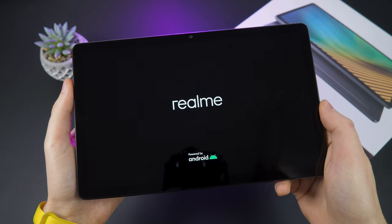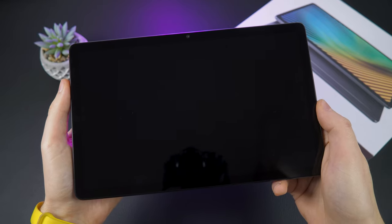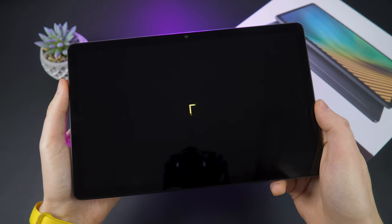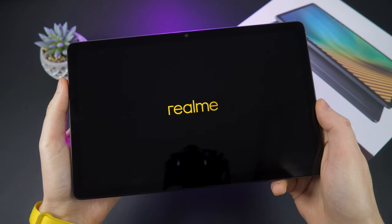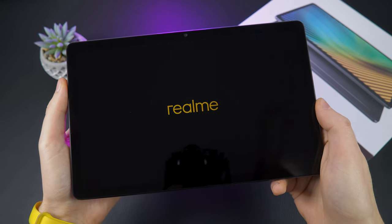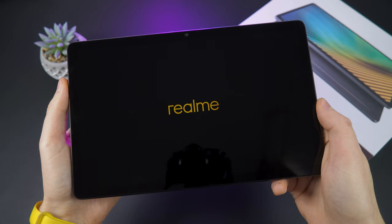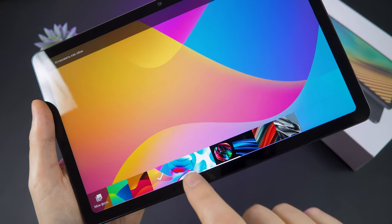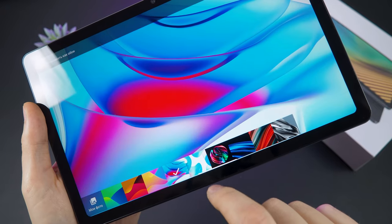The Realme Pad has a 10.4 inch IPS display. It provides bright and clear colors as well as a good level of contrast.